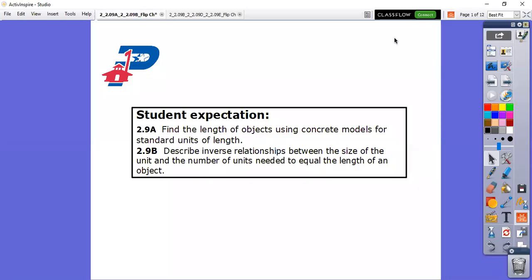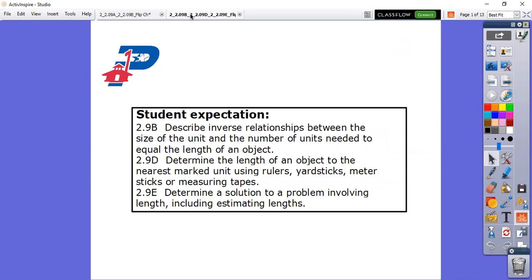Hey Teak Tigers, it's Miss Tremont and today we are going to have a length review. We're going to find the length of objects using concrete models for standard units of length, describe the inverse relationship between the size of the unit and the number of units needed to equal the length of an object, and determine the length of an object to the nearest marked unit using our rulers, yardsticks, meter sticks, and measuring tapes.